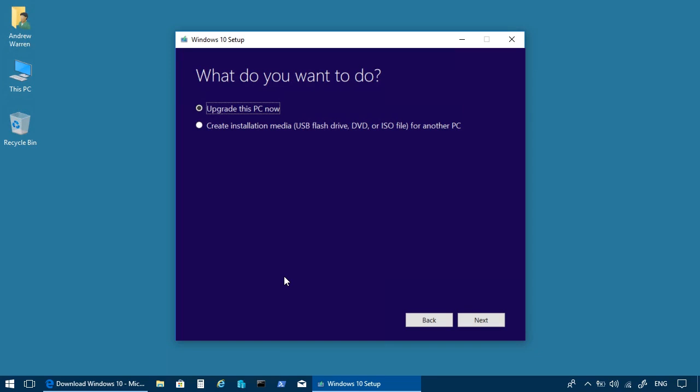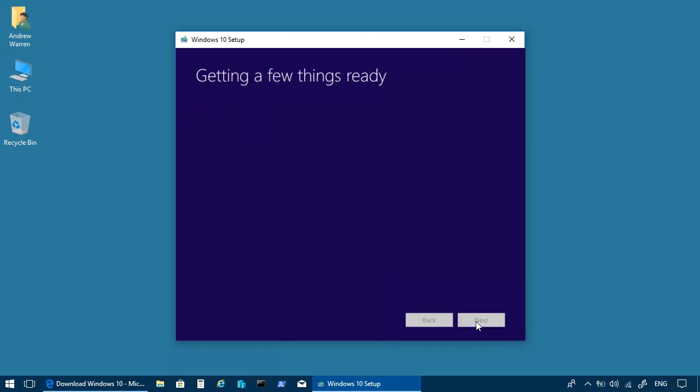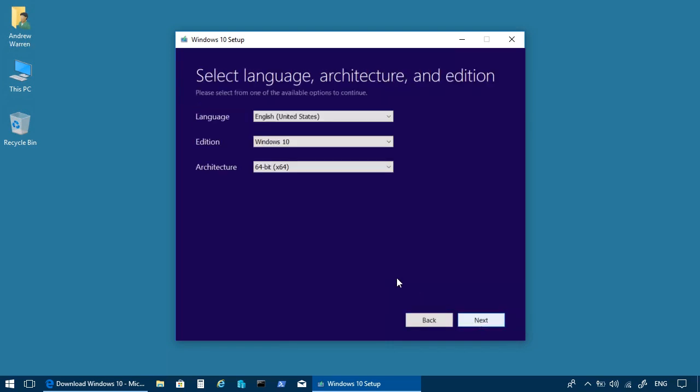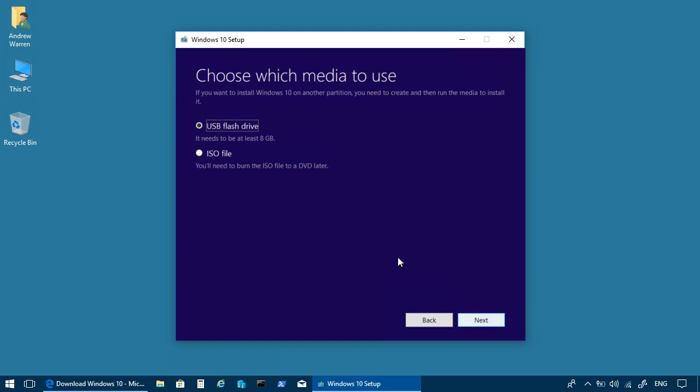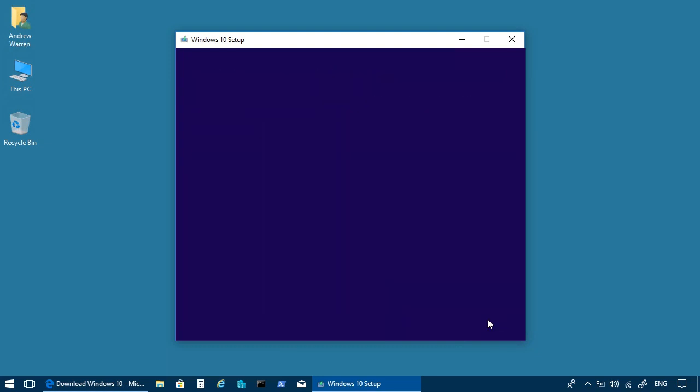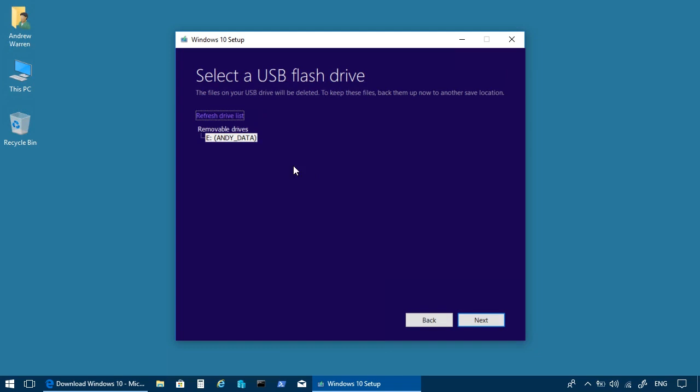So using the media creation tool, you can upgrade the computer you're sitting at, or you can create installation media, which is what I'm going to do. I can choose the language, the edition, and the architecture. And then I can create a USB flash drive or burn to an ISO. It can see that I have an appropriately configured USB flash drive. So I've selected that.